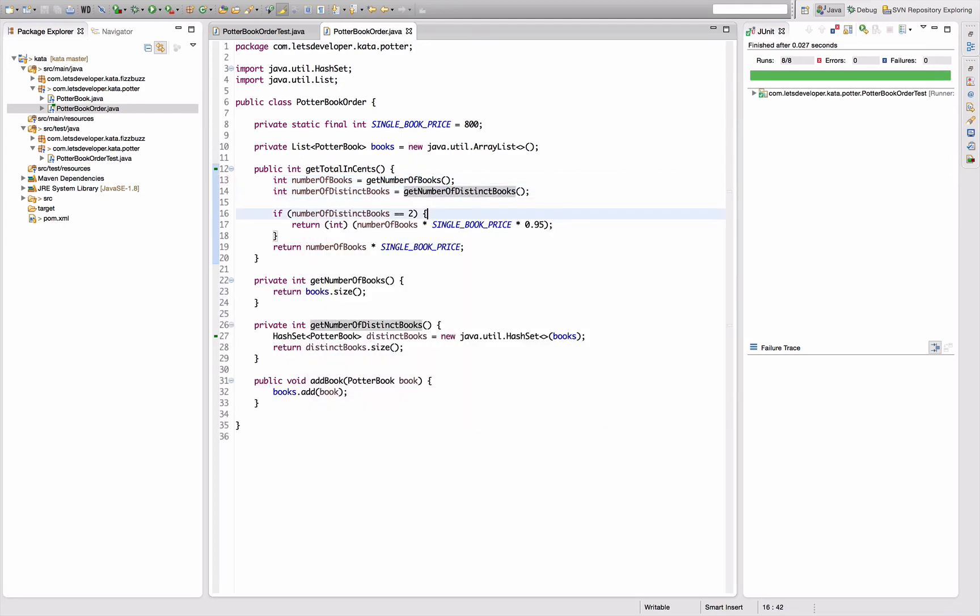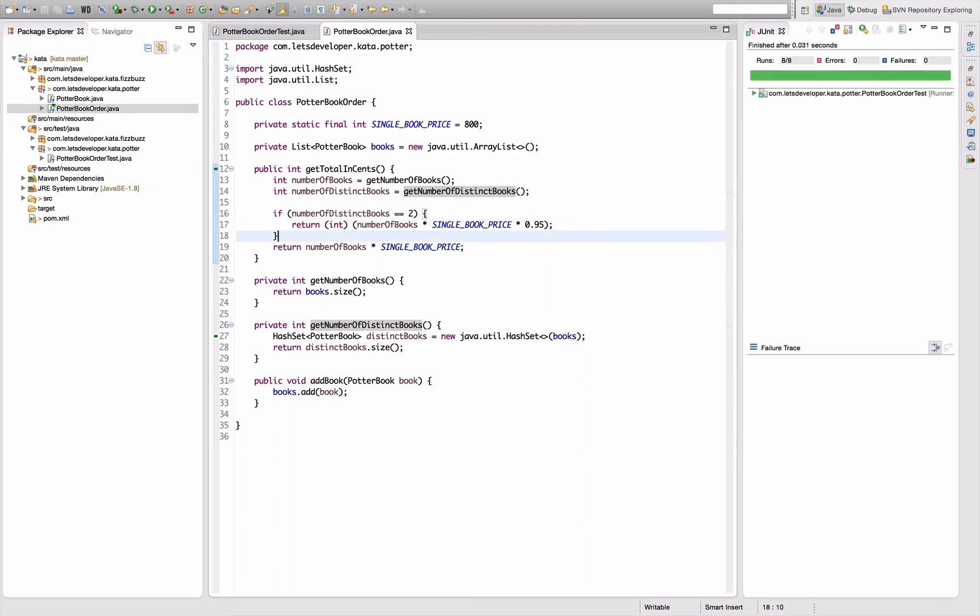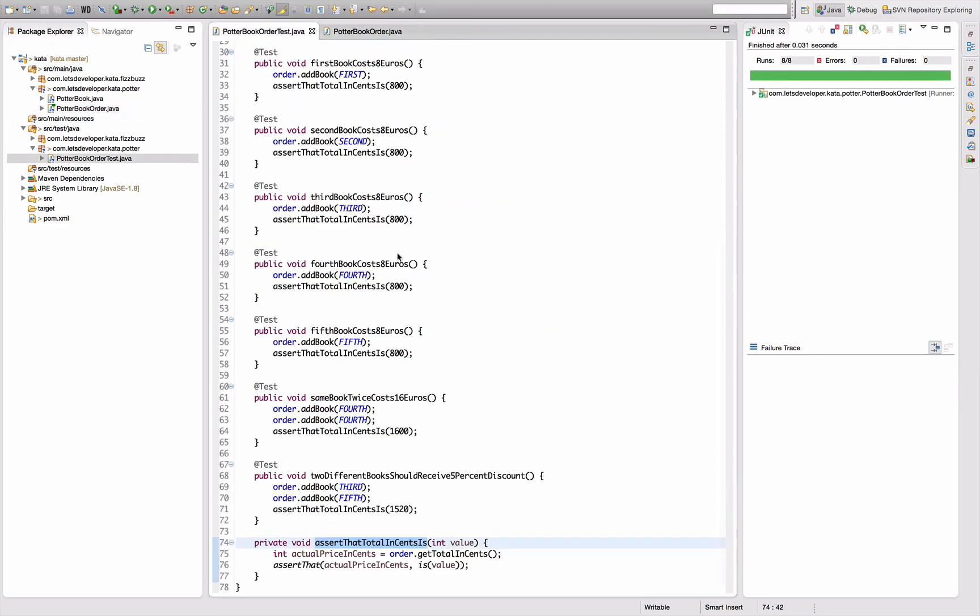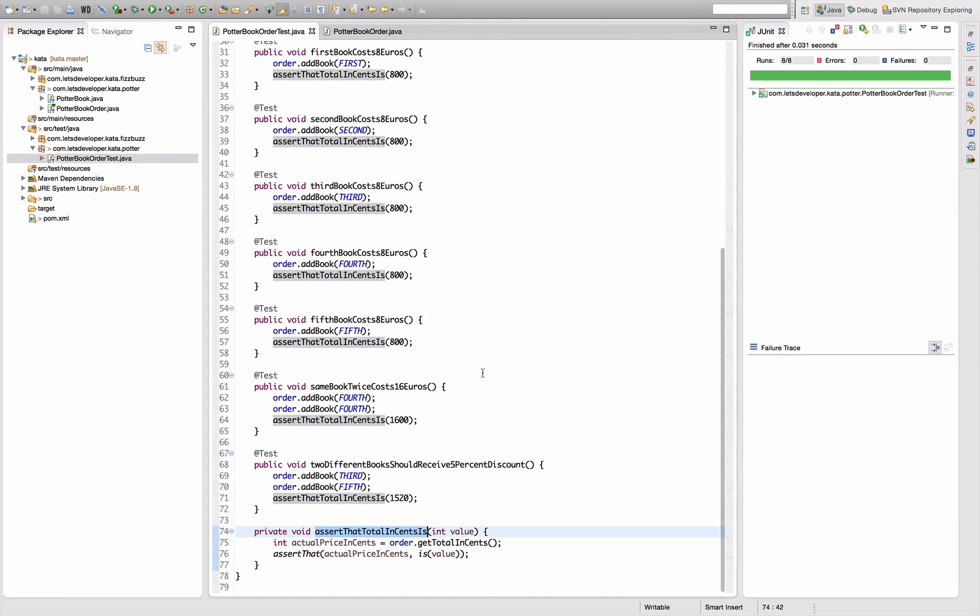Everything's still working, nice. So let's go back. Actually now there's two ways to continue. I think one would be to go for three books.